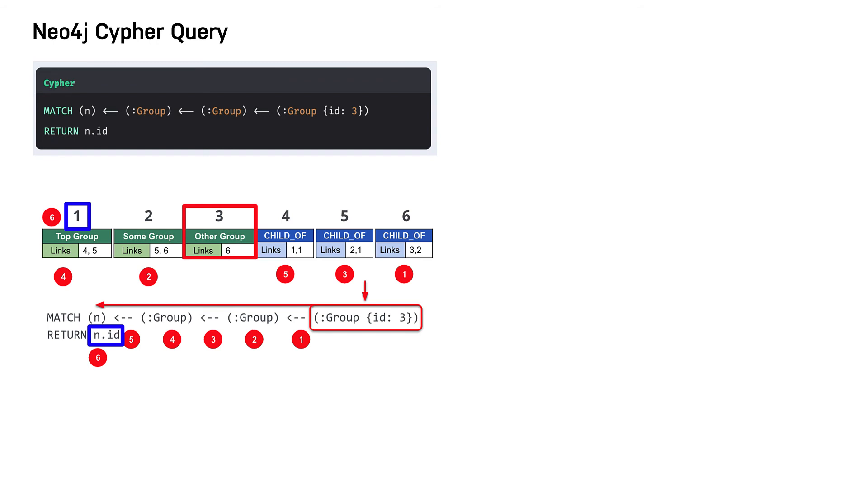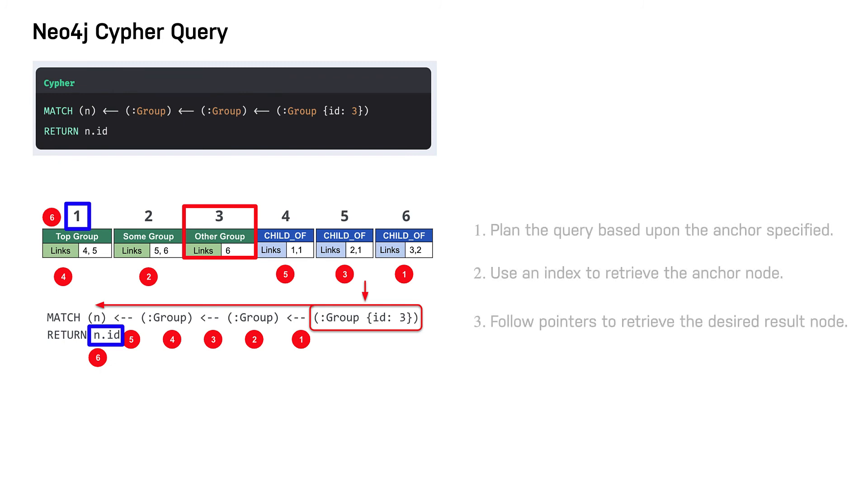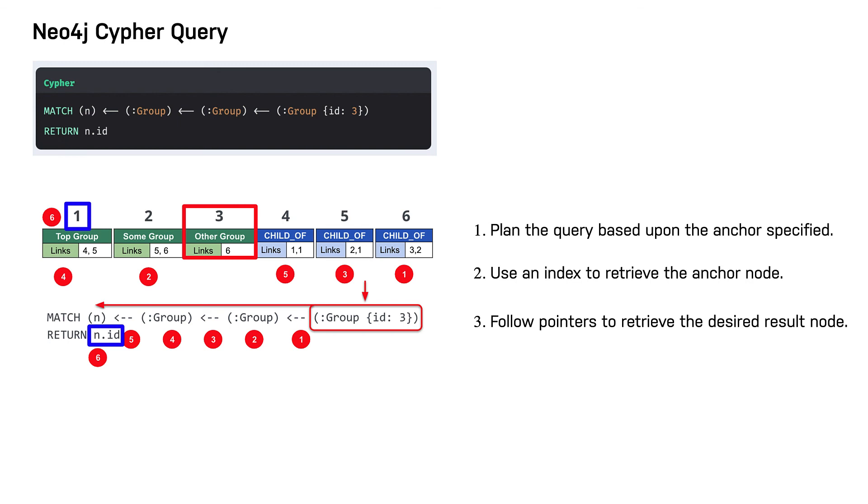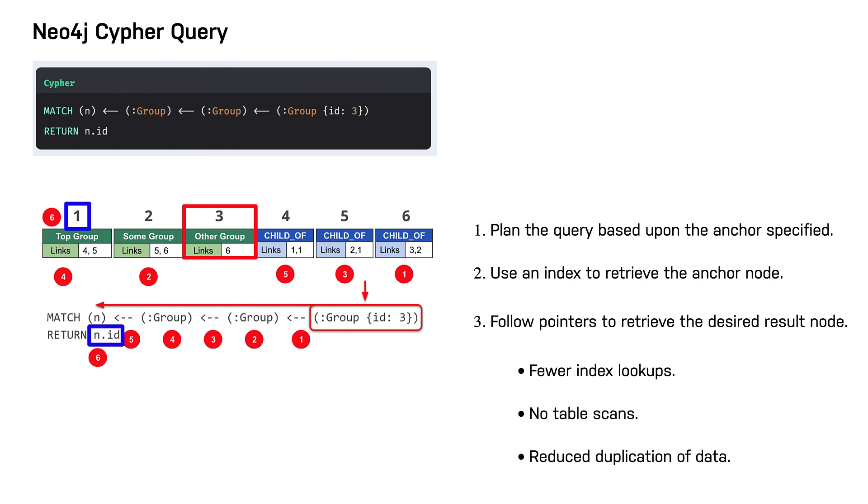To perform this query, the Neo4j graph engine needed to plan the query based upon the anchor specified, use an index to retrieve the anchor node, and follow pointers to retrieve the desired result node. The benefits of index-free adjacency compared to relational RDBMS access are fewer index lookups, no table scans, and reduced duplication of data.